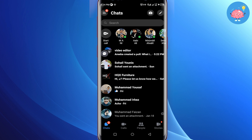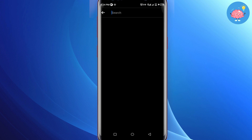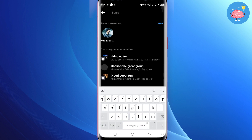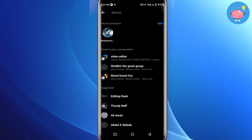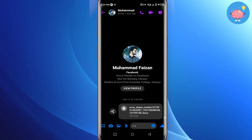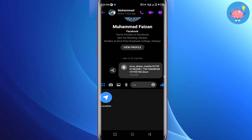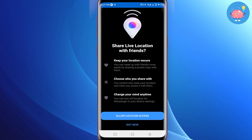First of all, you have to open your Messenger application on your mobile. You can search for a friend that you want to share your location with, or you can open any random conversation to continue. Now tap on the four dots on the left corner, then tap on the location option.